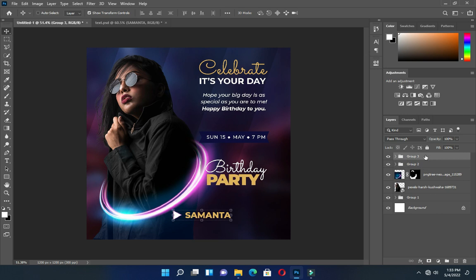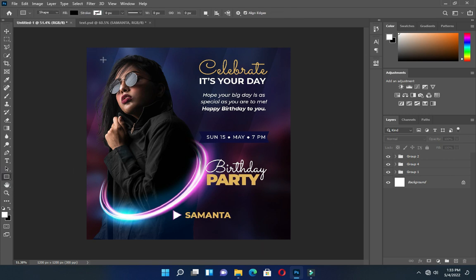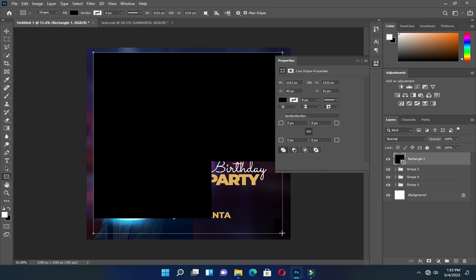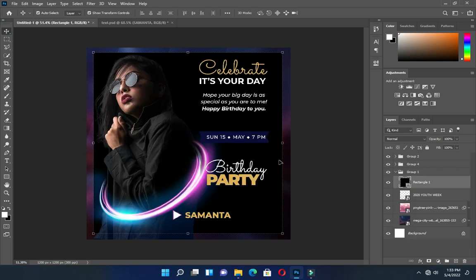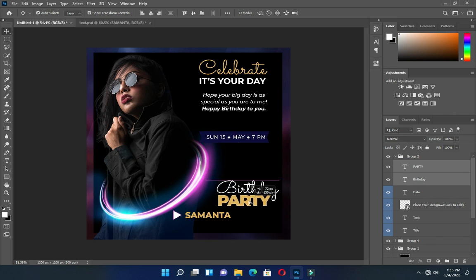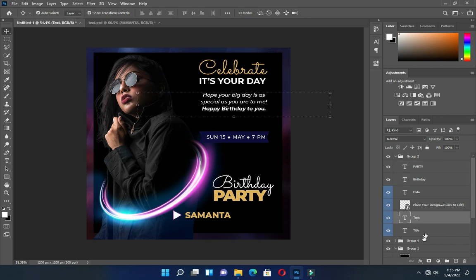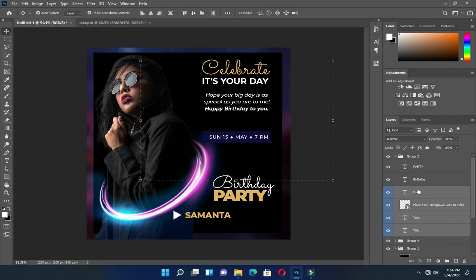Bring it down, then group it. Now what you have to do is to select your rectangle tool and draw a rectangle like this. Drag it down to the background, then reposition your text. Use your arrow key on the keyboard to move it forward.